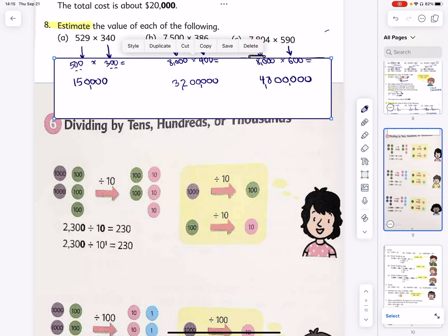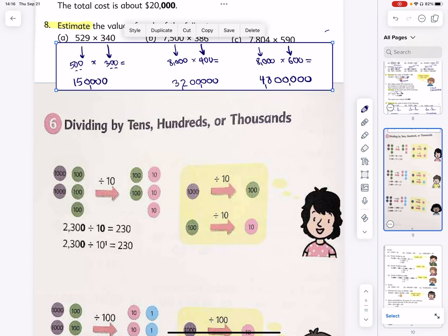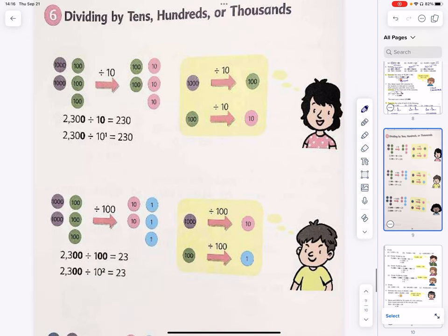We finished our estimation — look how quick! That's the whole point. Now let's do a similar exercise for division. How do we divide by tens, hundreds, or thousands? First, let's divide by 10 — which is 10 to the power of 1. 2,300 split into ten groups gives 230 in each — we reduce by one zero on each side.